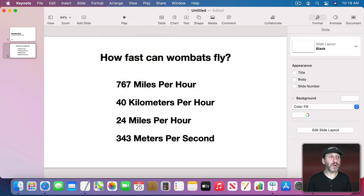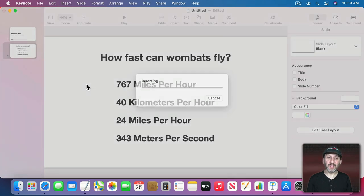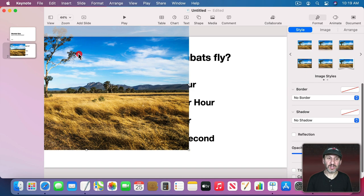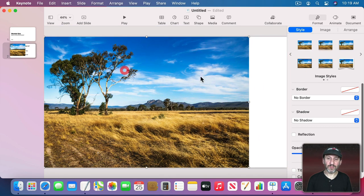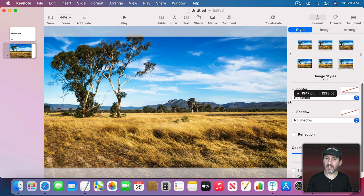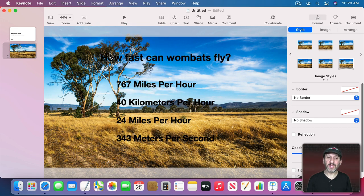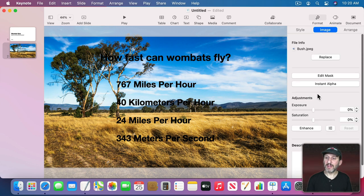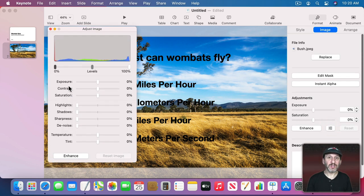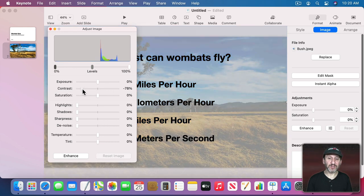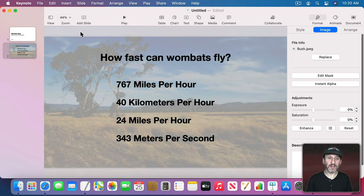Let's make this more interesting by dragging and dropping an image onto the slide. Expand it a bit, then go to Arrange and Send it to the Back. It's a bit bright, so go to Format Image, click the Adjust Image button, and decrease the contrast quite a bit so it fades into the background.